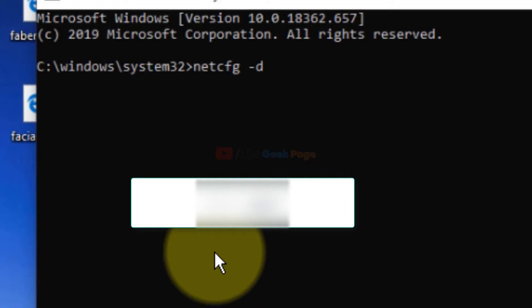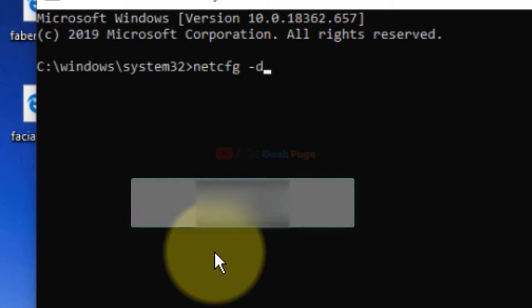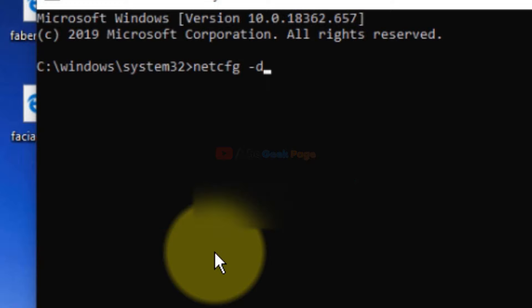An error may come again, so try to execute the command one more time. You have to execute this command at least three times in CMD until no error appears. After executing this command three to four times, your issue will definitely get resolved. If you like the content, please like the video and subscribe to our channel. Thanks!